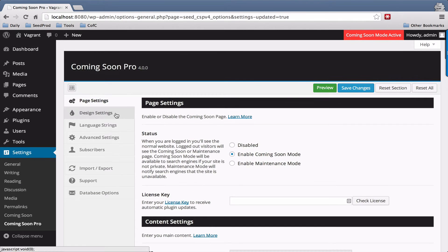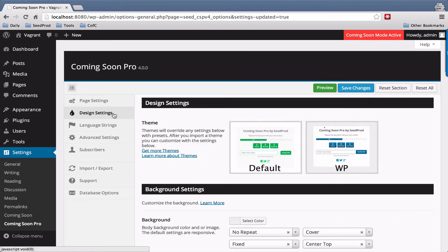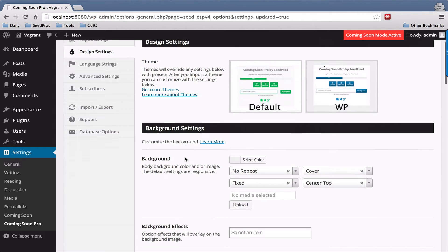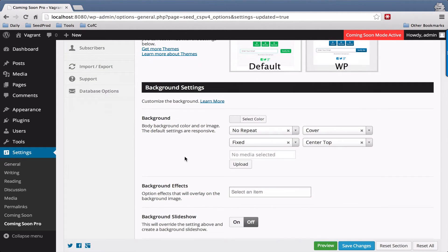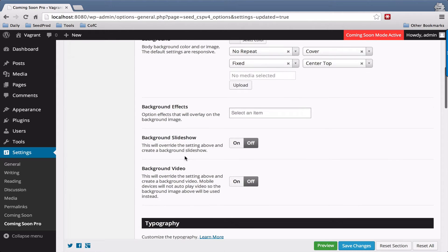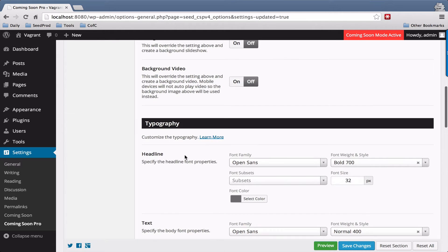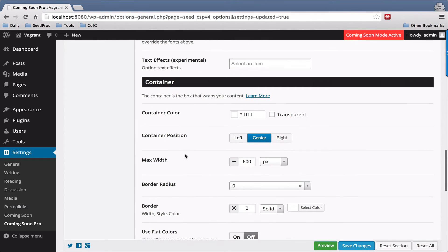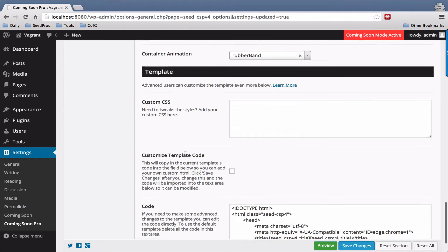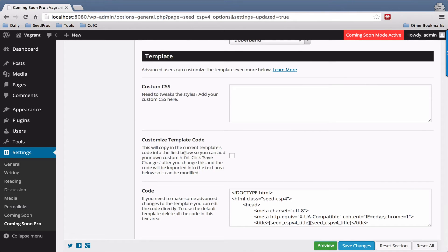The Design Settings consist of themes, which are preset designs, or you can set your own custom design by using the background settings, the typography settings, container settings, and at the bottom you have the ability to set custom CSS and custom HTML.